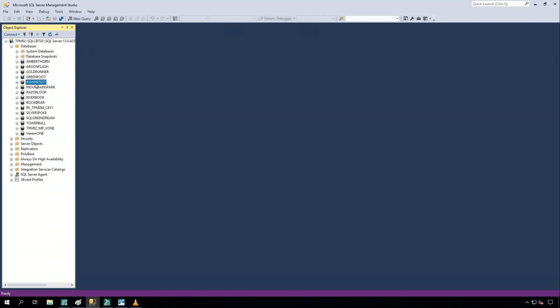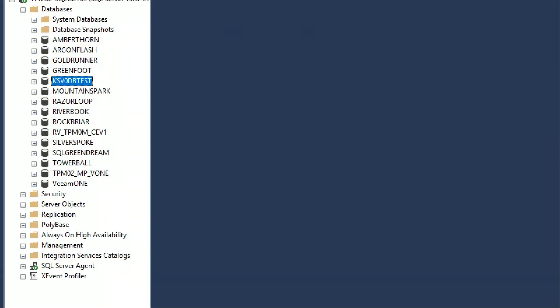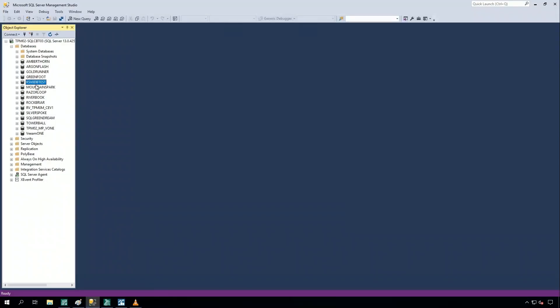You'll see that the prod database is gone. The test database is still there. No big deal.